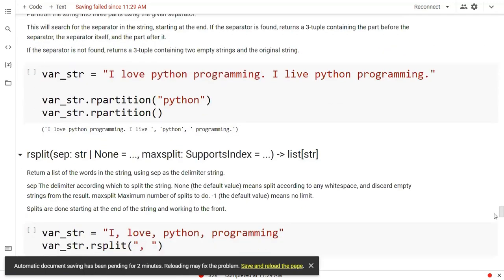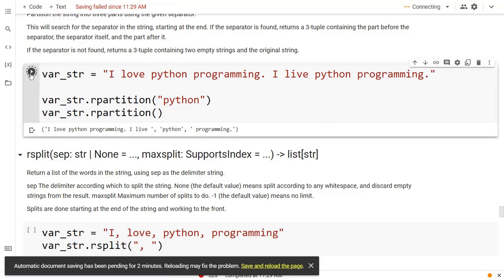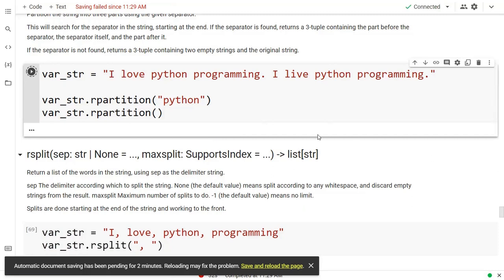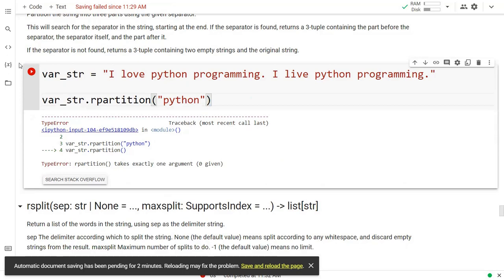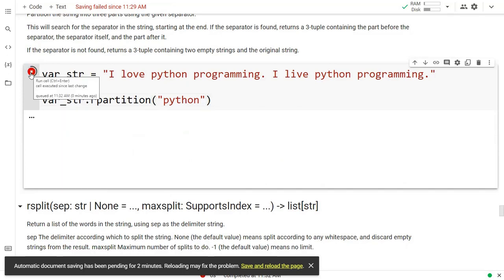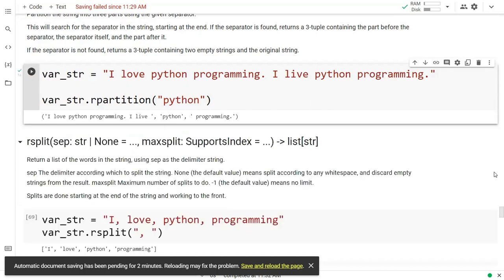My next function is rpartition. Right here what we are doing is partitioning our string on the basis of the word we have given. You can see it is getting partitioned with 'python' and it is moving from right. It starts with 'programming', then finds 'python', then the remaining part. In this way it is giving me the partition from the right side. This is the output we have.